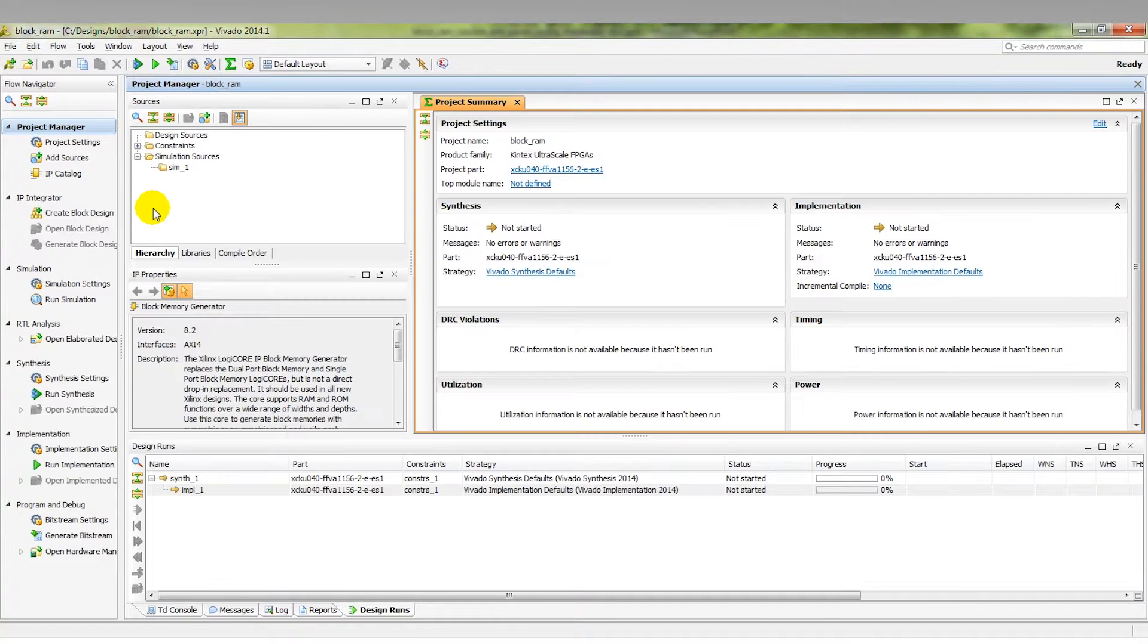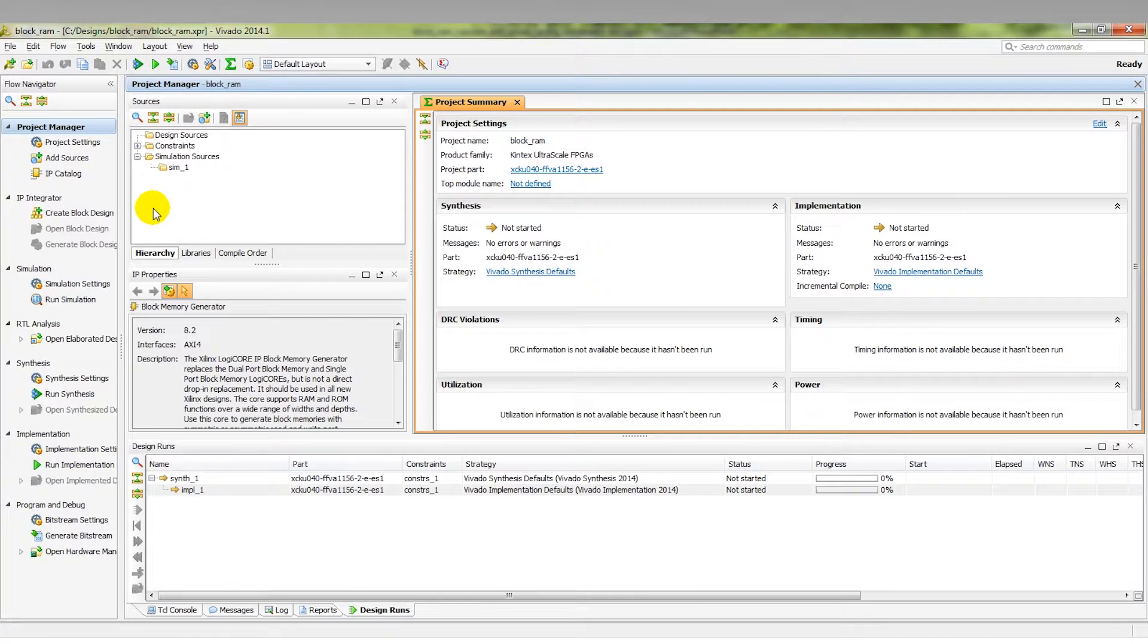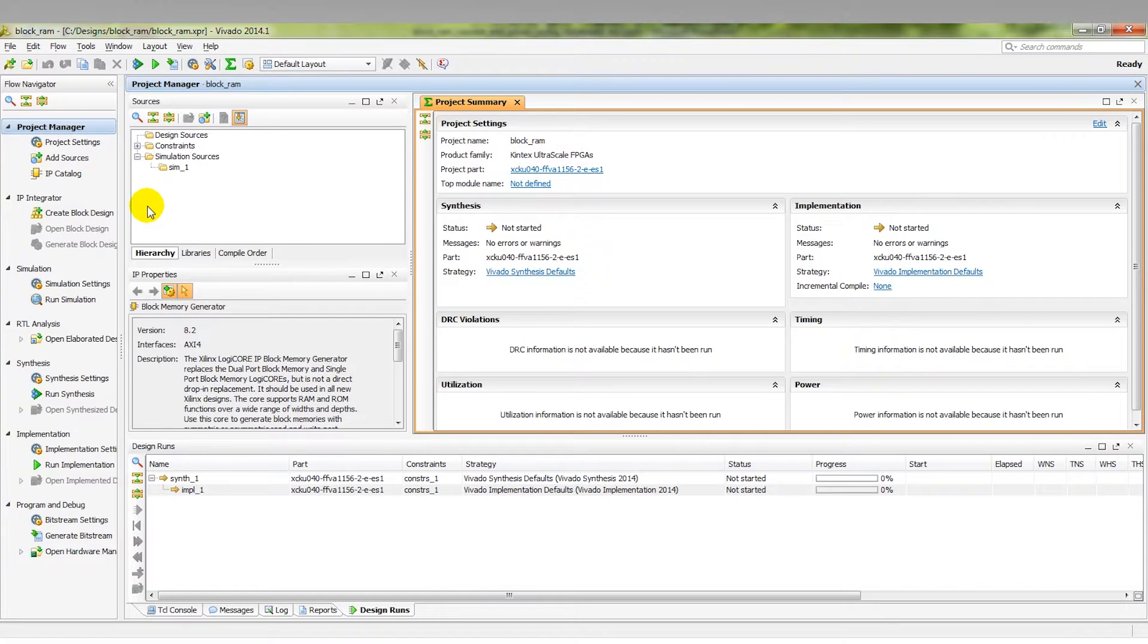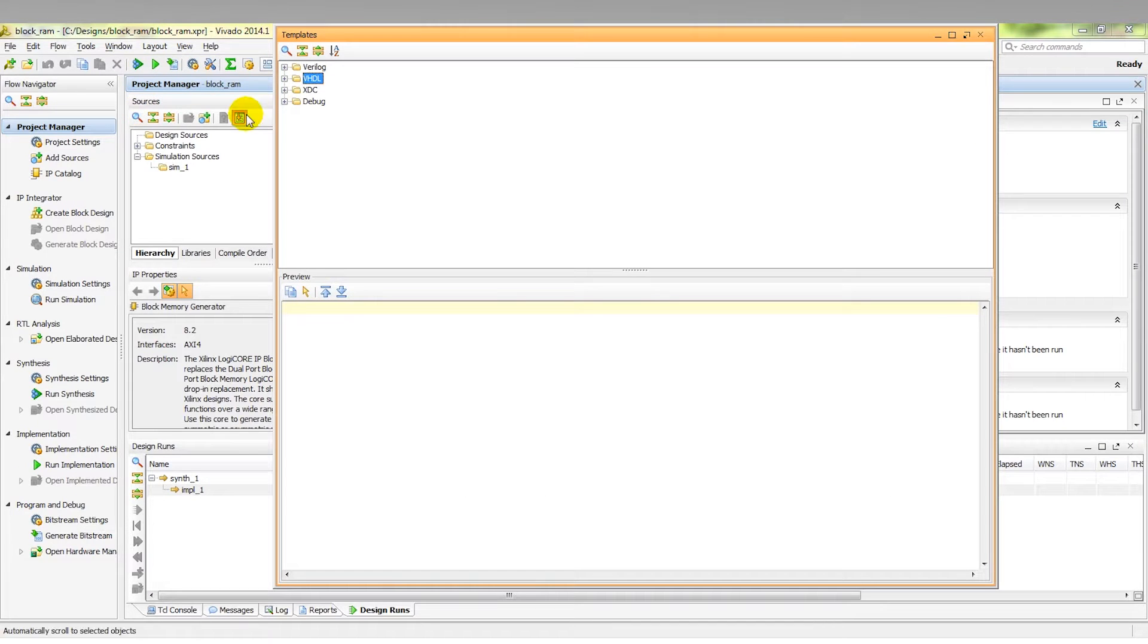The other method to create a large memory is to write the code to infer a memory array. To facilitate this, Xilinx includes a number of ready-made parameterizable code templates for commonly used features. To find those code templates, go window, language templates, and we can see here the window opens.